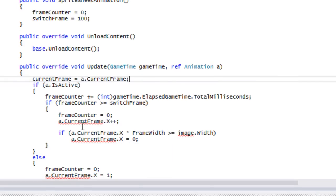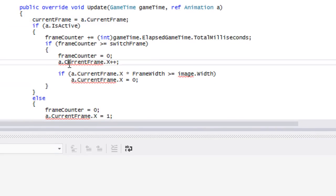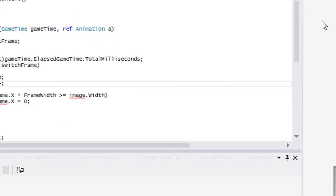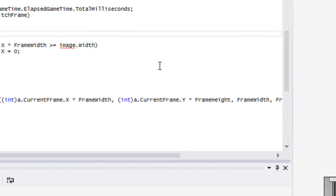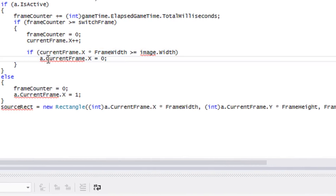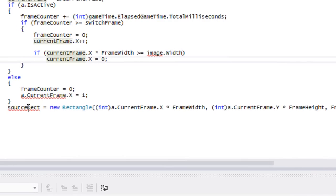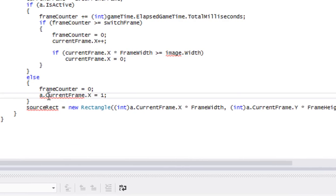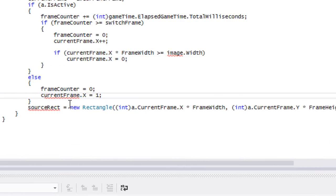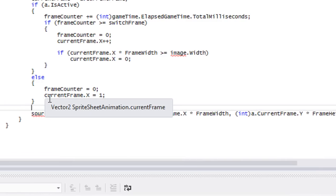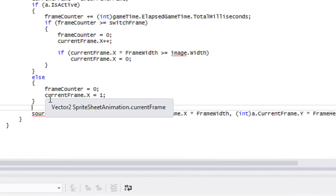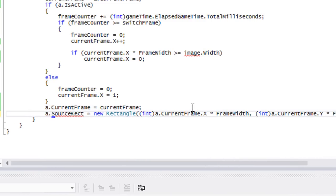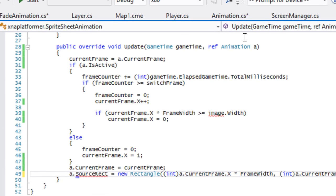Now we have to undo all this. Whatever, it won't take too long. We'll just say a.CurrentFrame is equal to current frame right here. And we'll say a.SourceRect. We don't have anything for that as well.